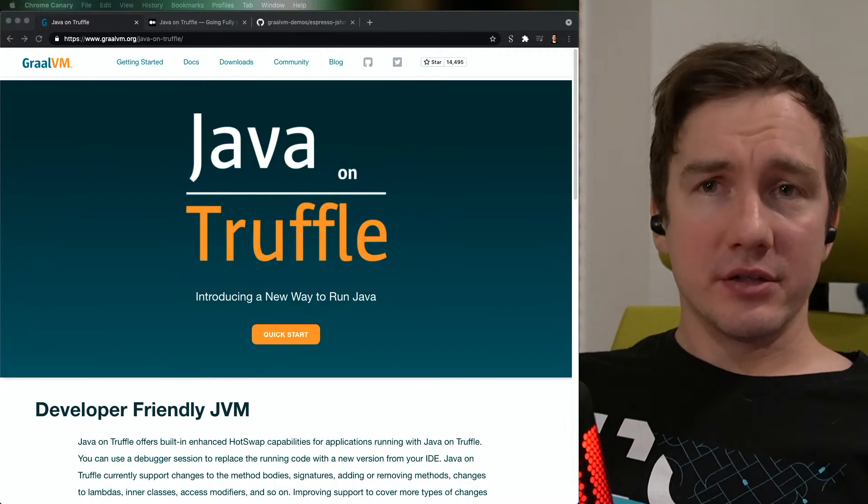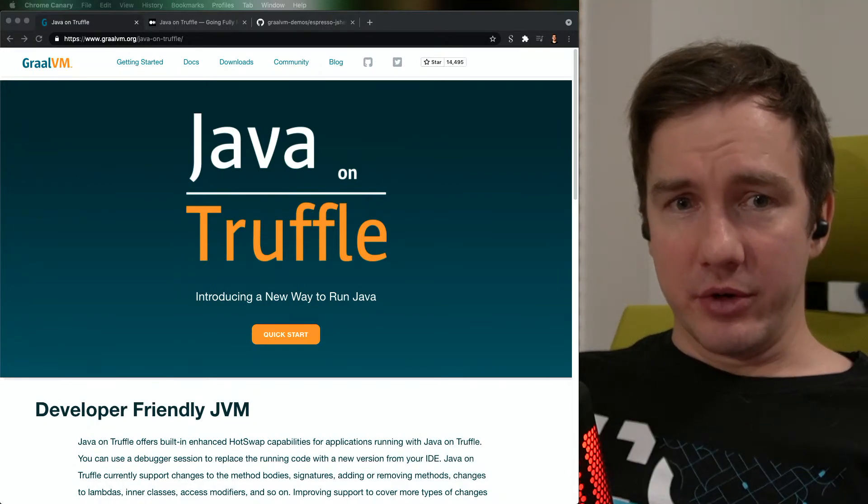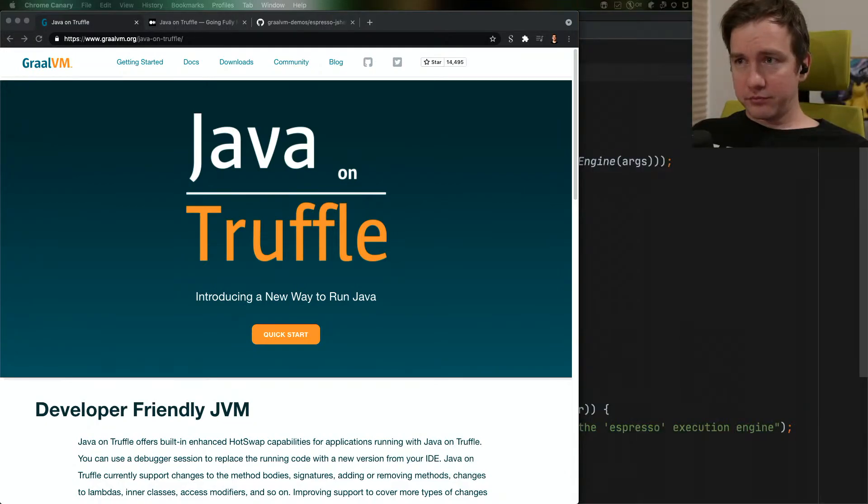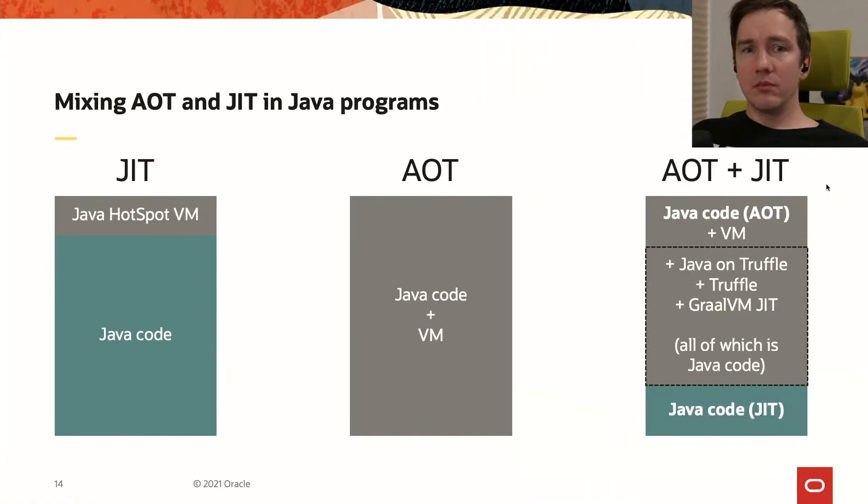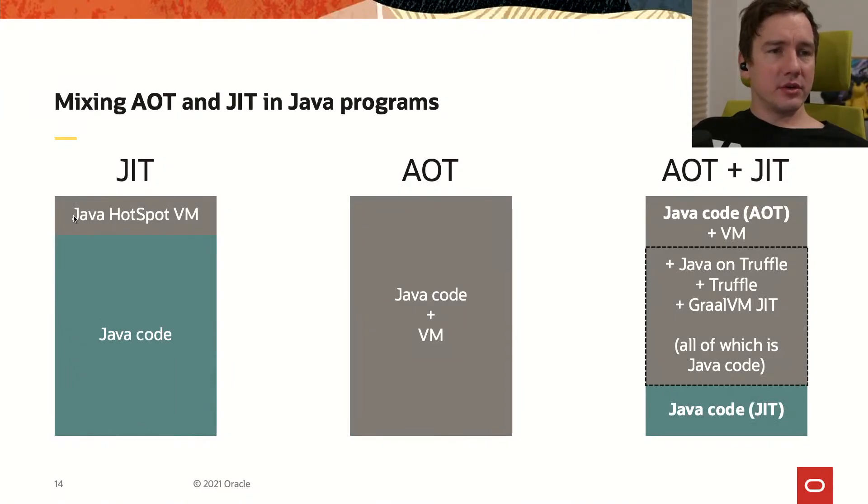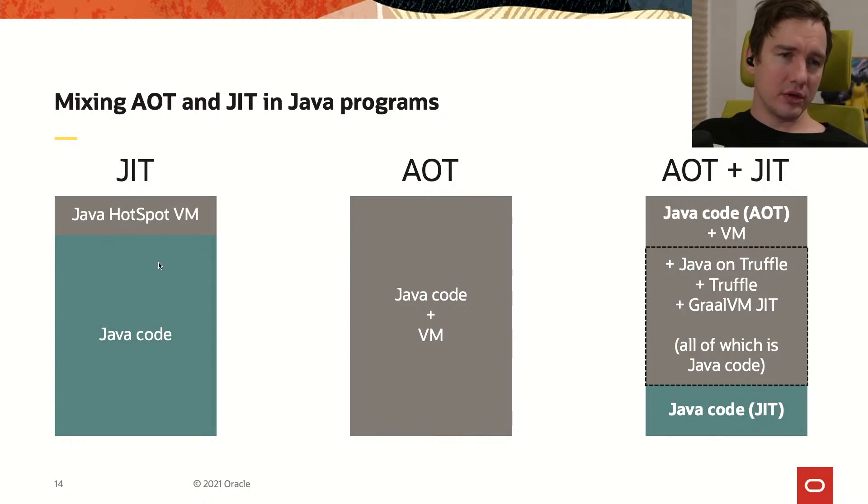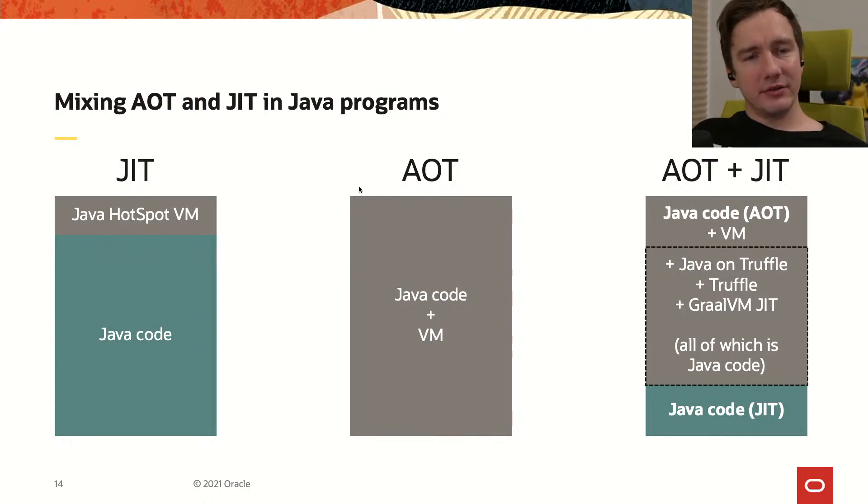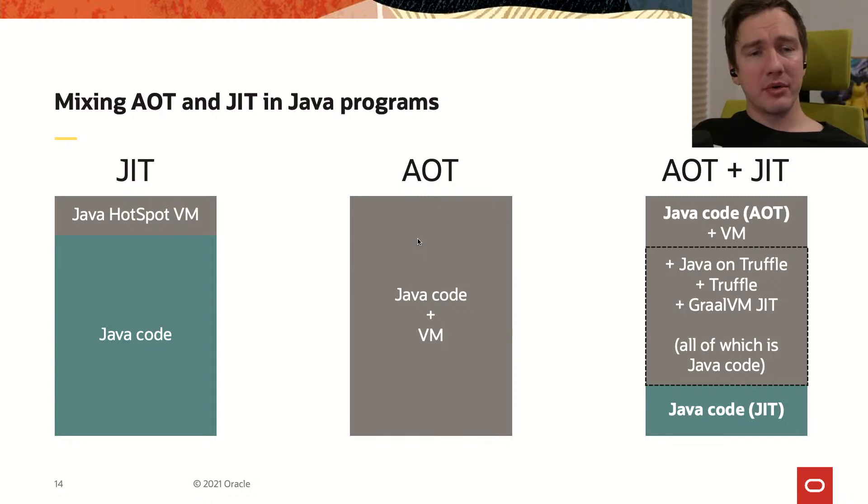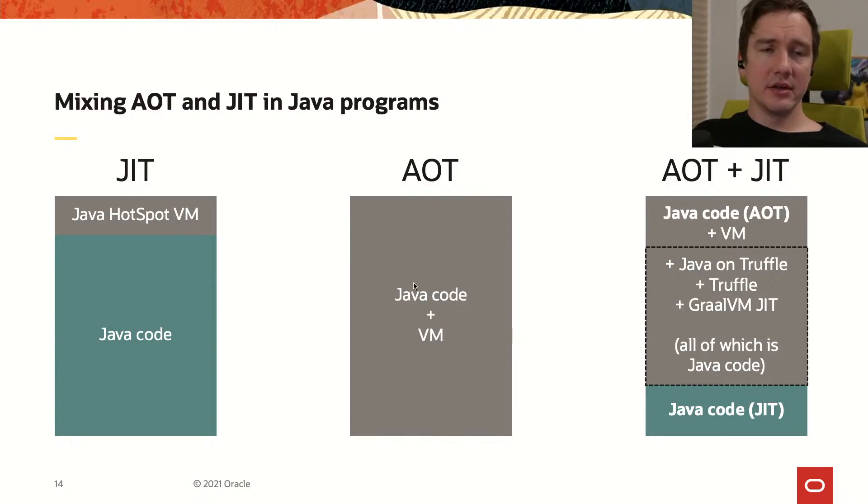Here's a helpful picture that explains how it works. In the JIT mode we have the native code inside the Java HotSpot VM and the dynamically generated and loaded Java code. In the ahead-of-time mode Java code and the VM components are processed together by the native image utility and compiled to the binary.